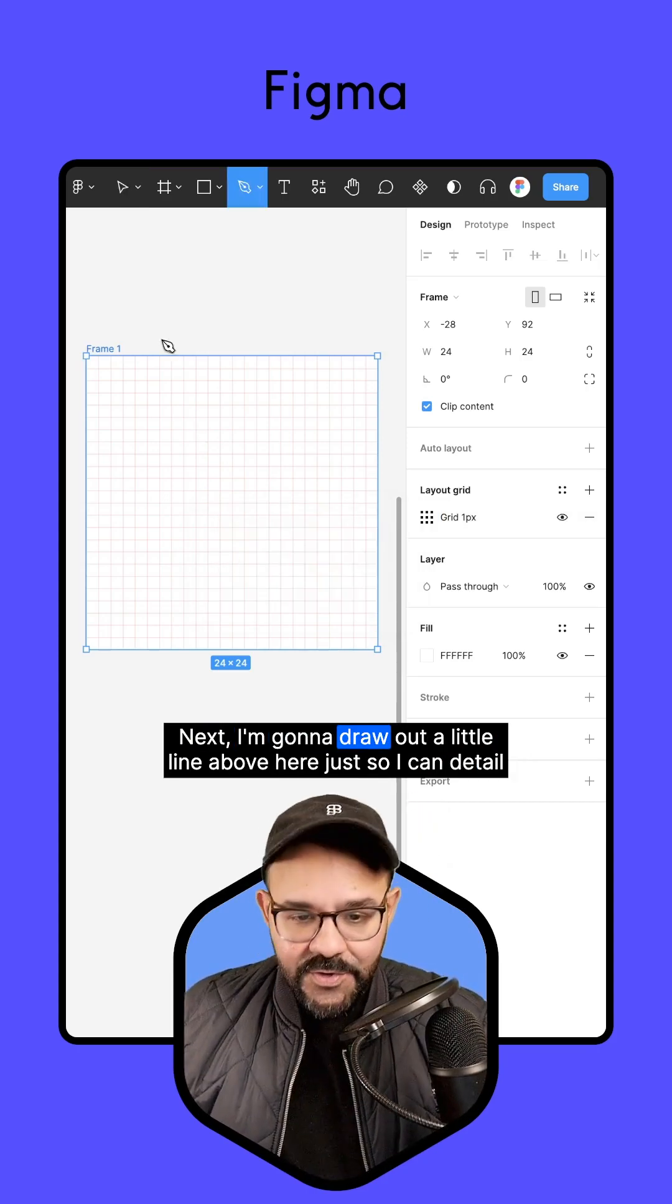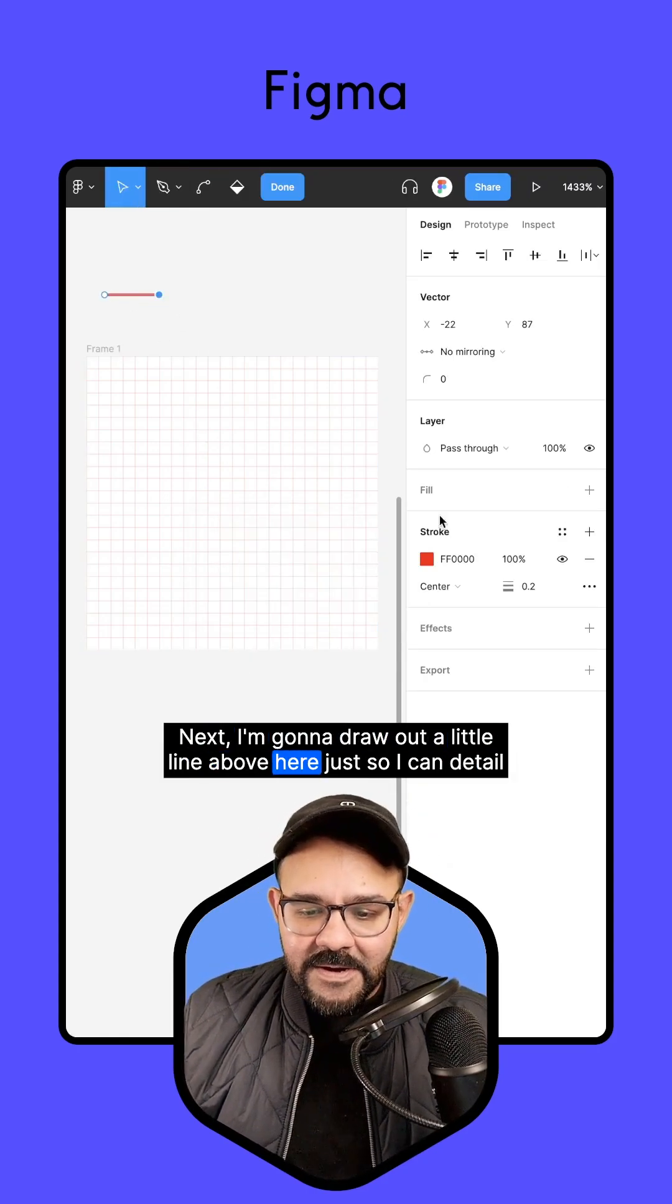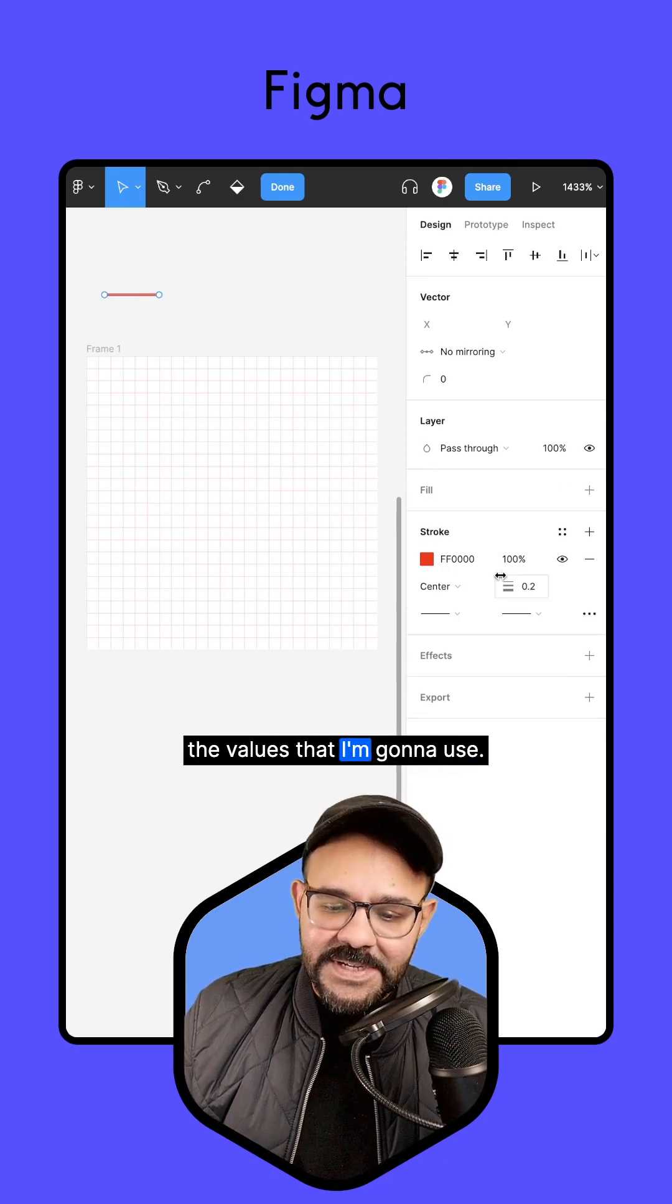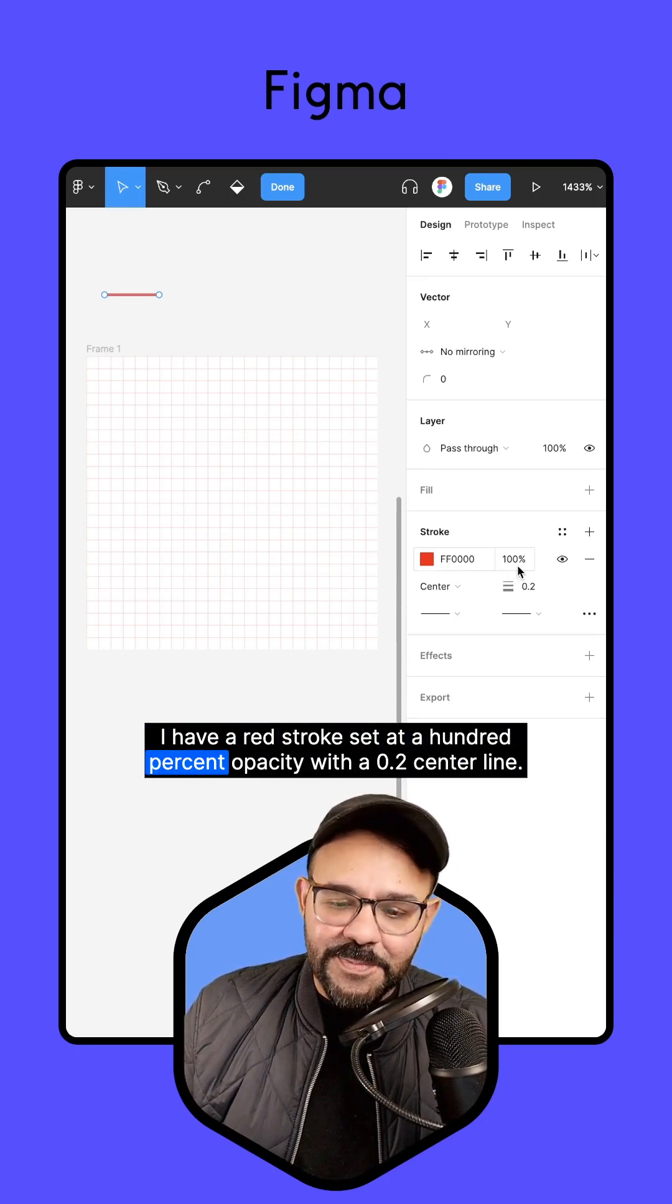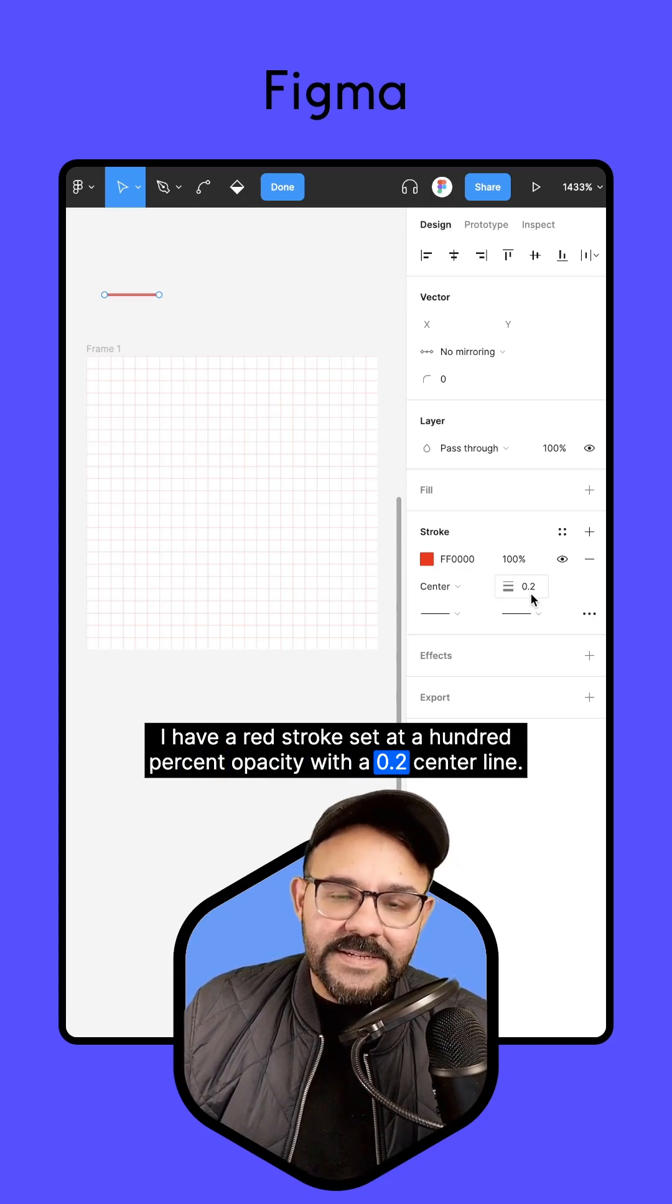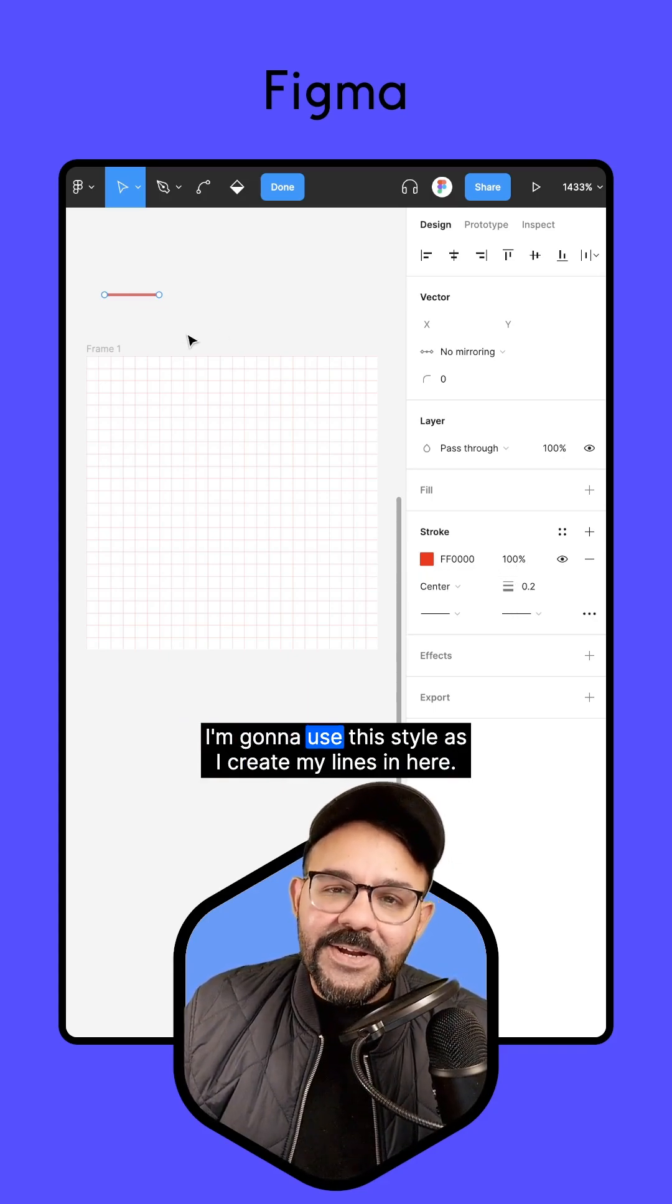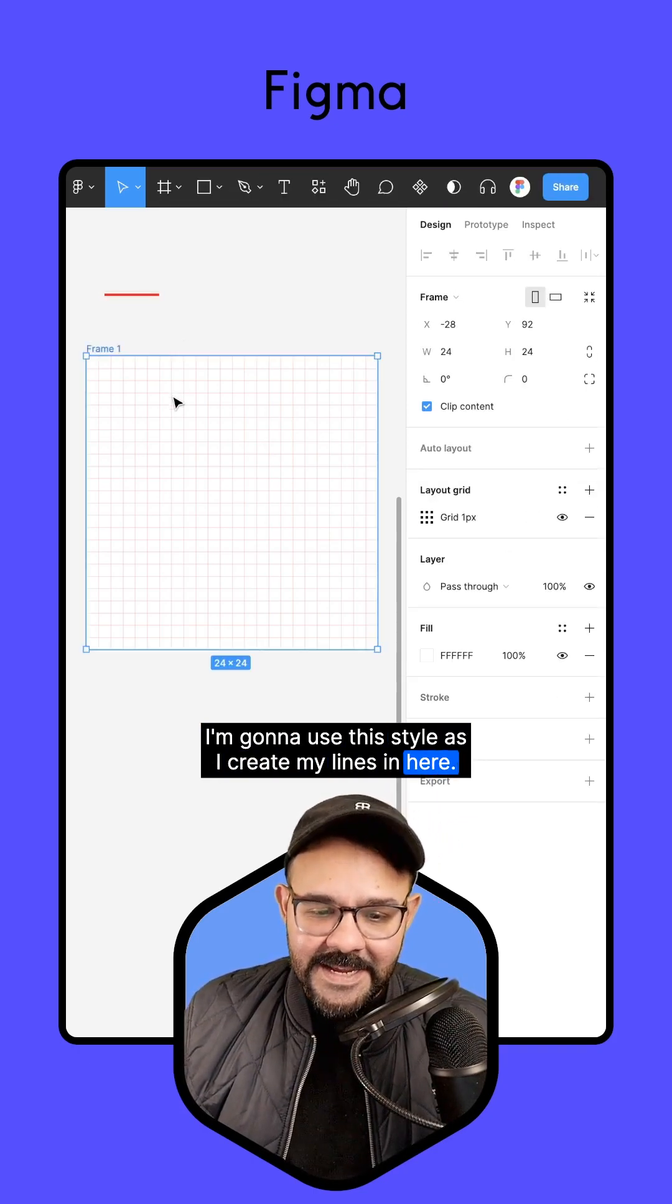Next, I'm going to draw out a little line above here just so I can detail the values that I'm going to use. I have a red stroke set at 100% opacity with a 0.2 center line. I'm going to use this style as I create my lines in here.